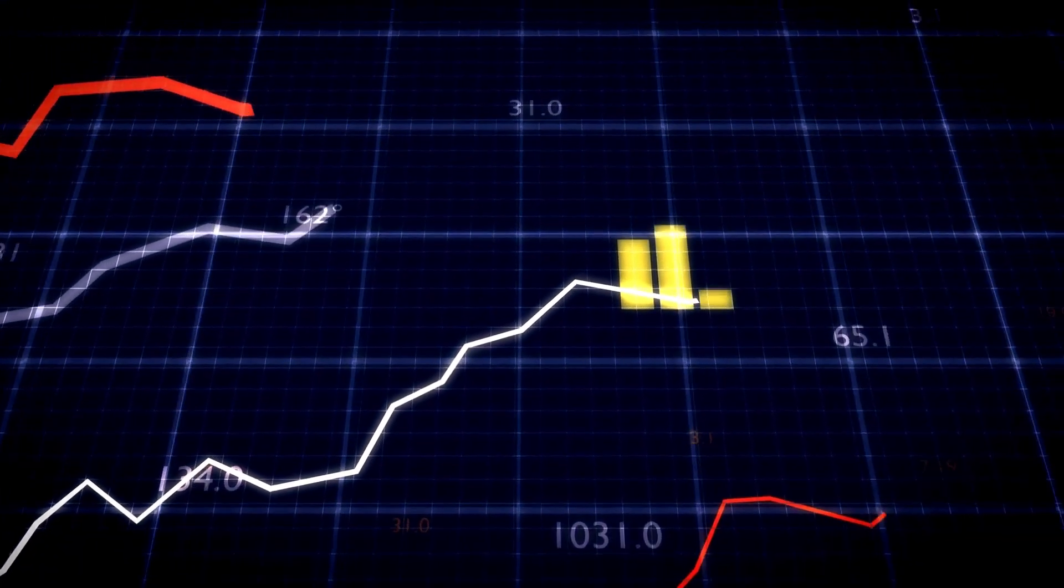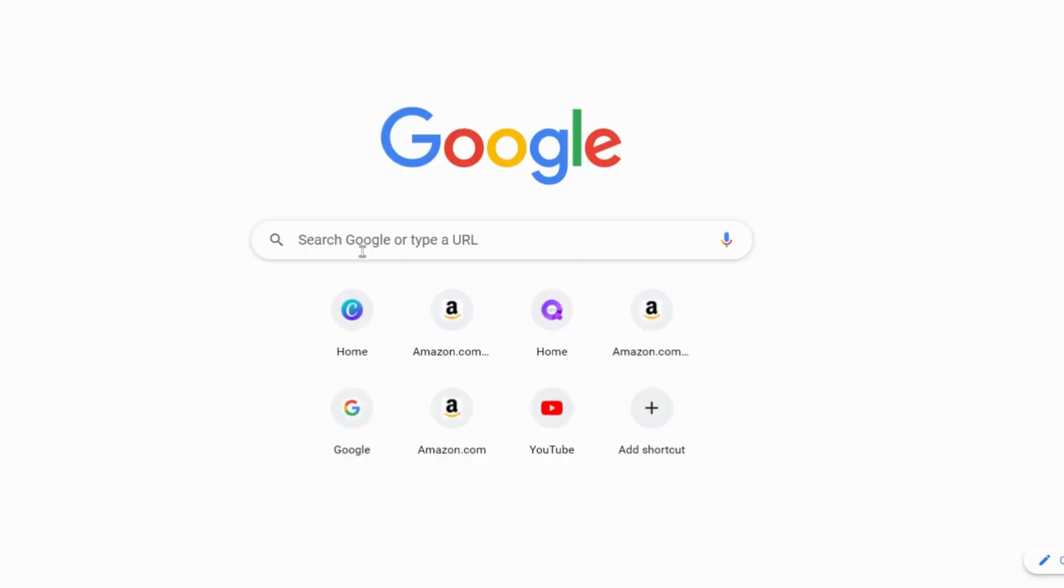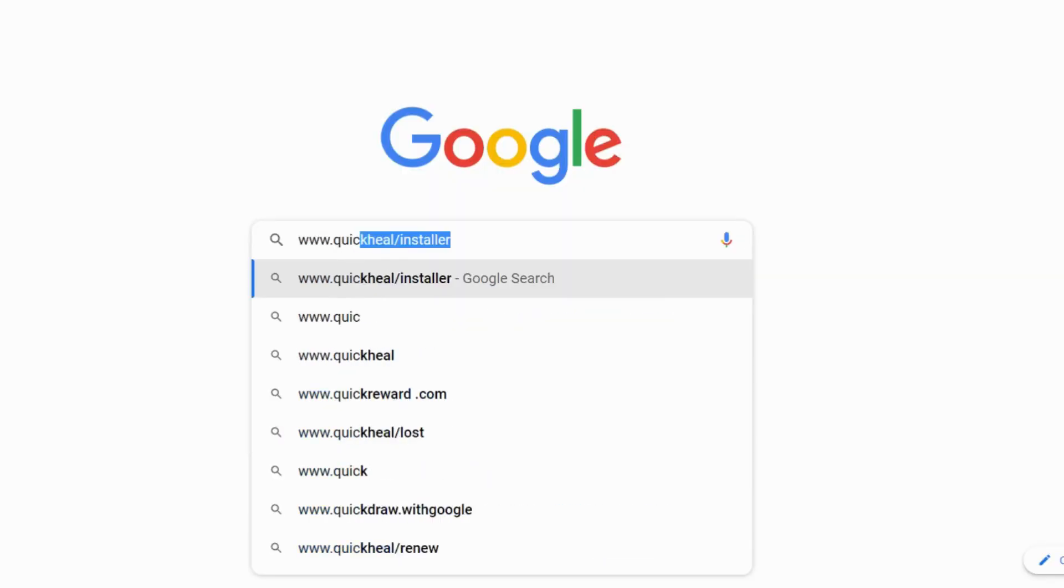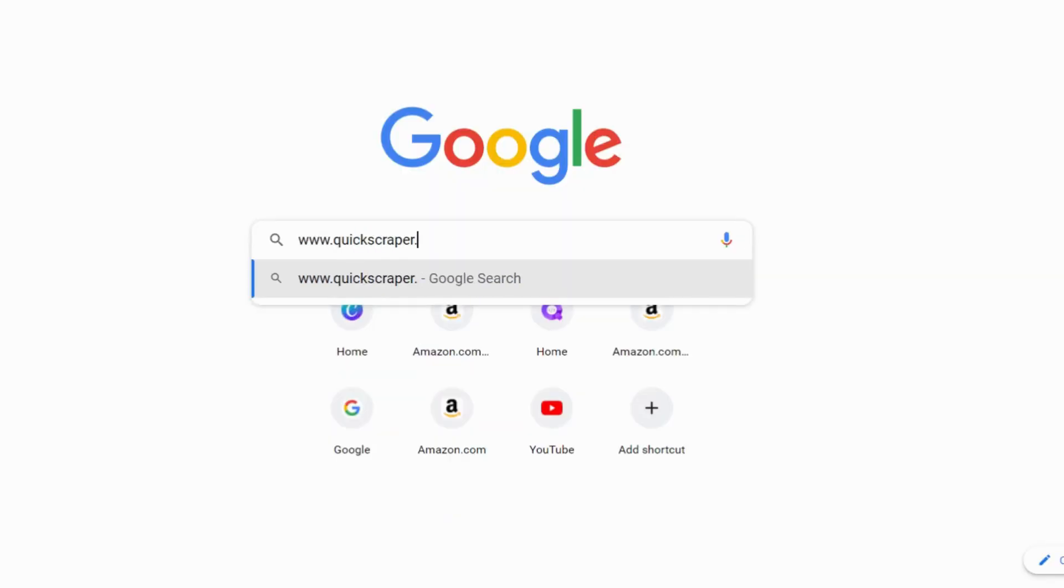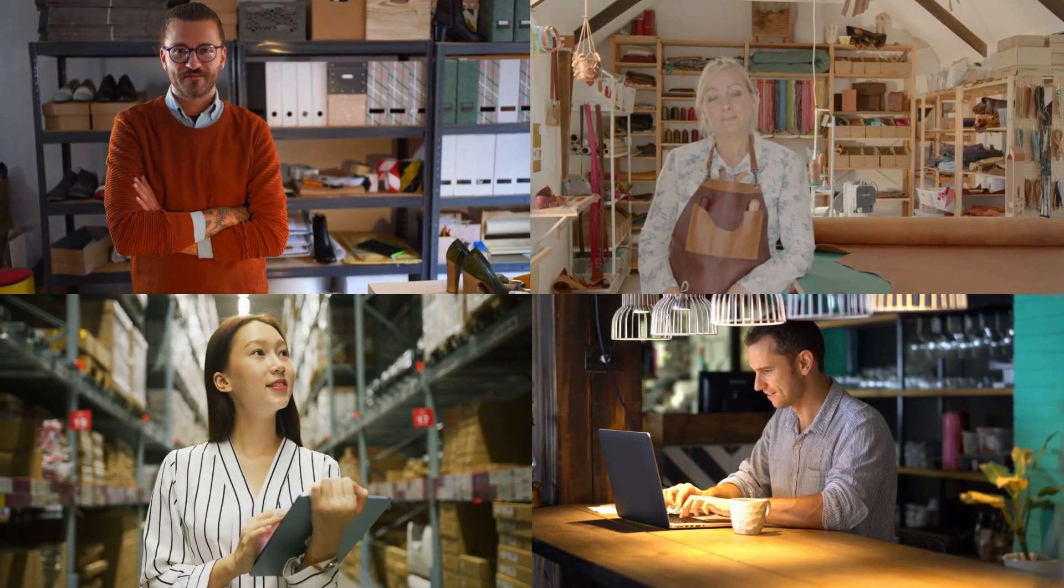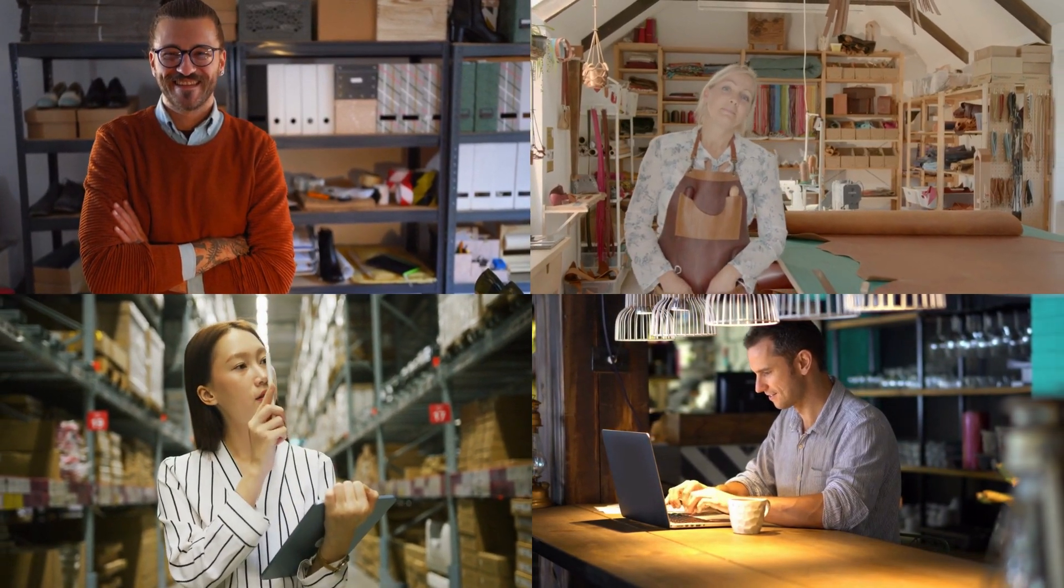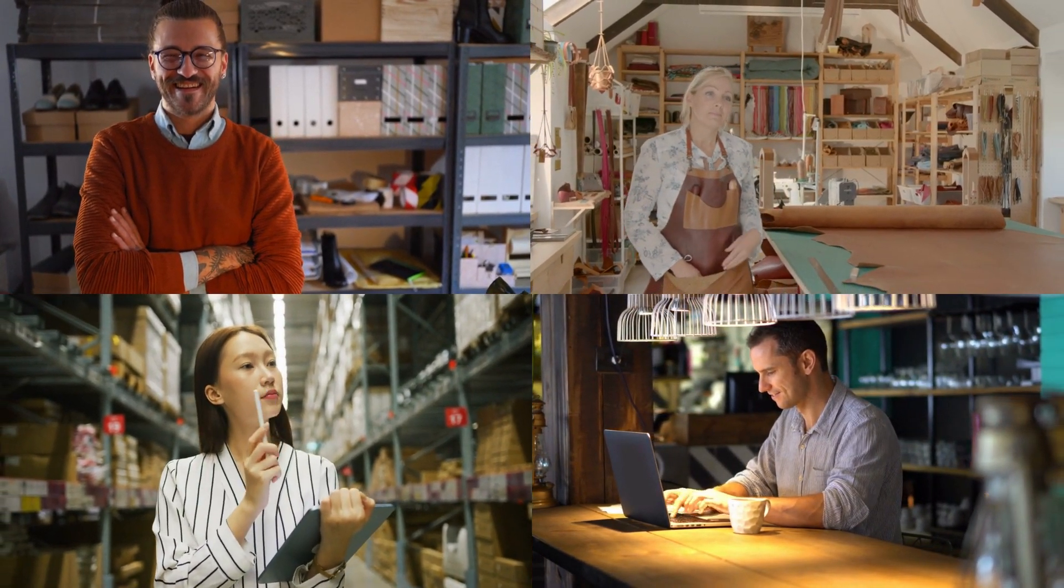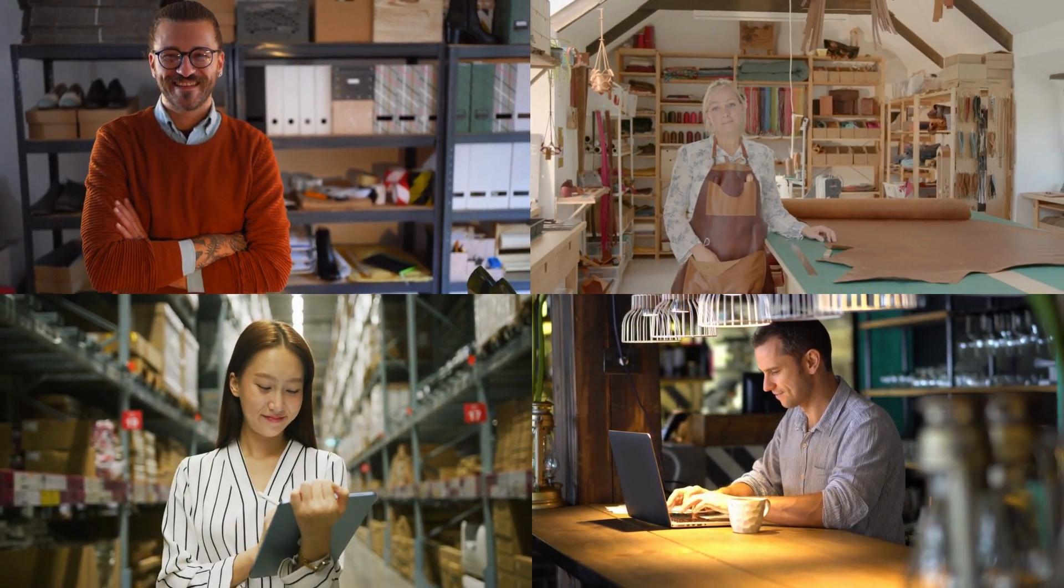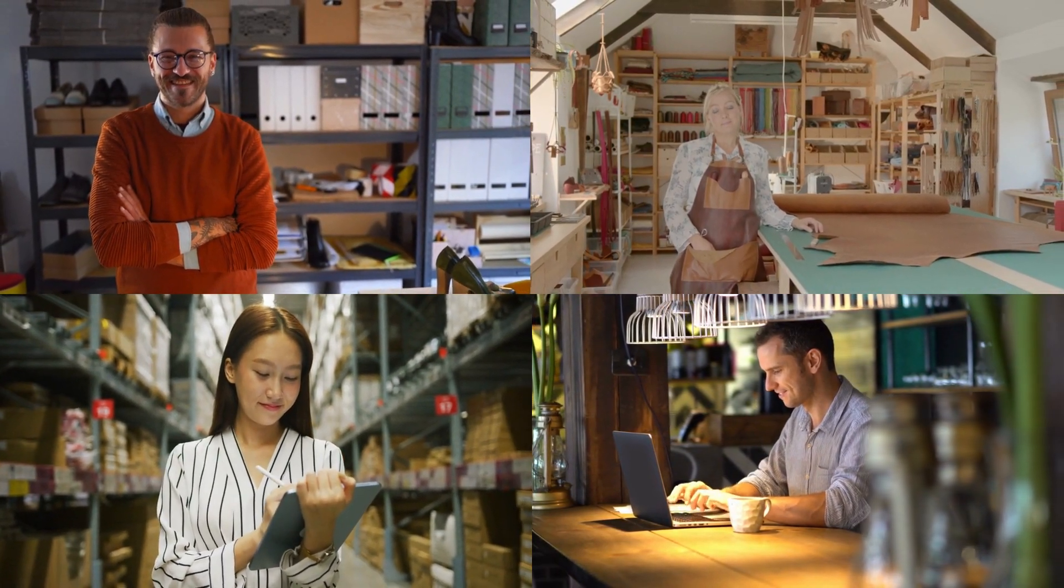Ready to take your business to the next level? Sign up for Quickscraper today. Visit our website at www.quickscraper.co to start your free trial and join the thousands of data analysts, market researchers, marketing professionals, and e-commerce business owners who have already transformed their businesses with Quickscraper.